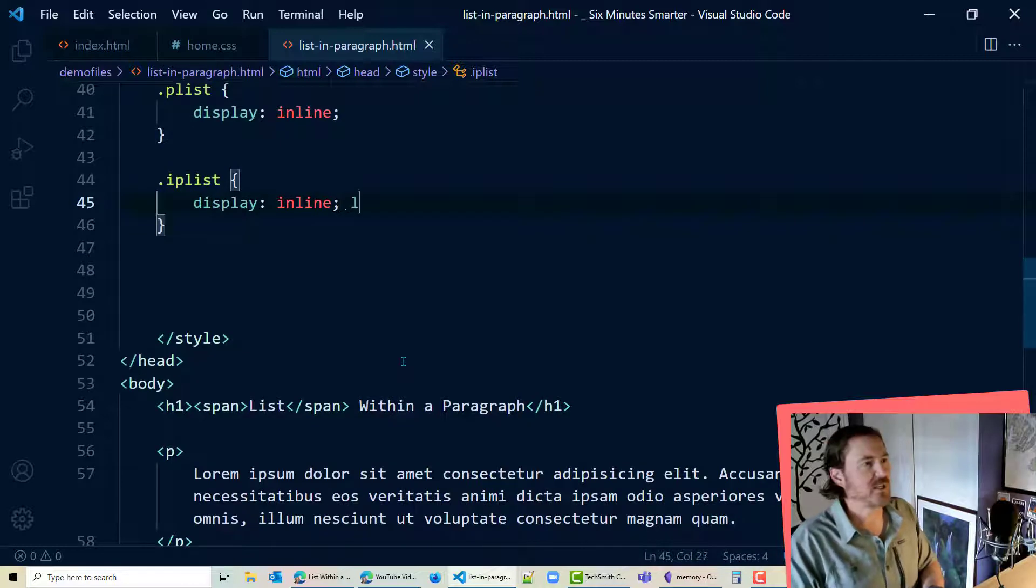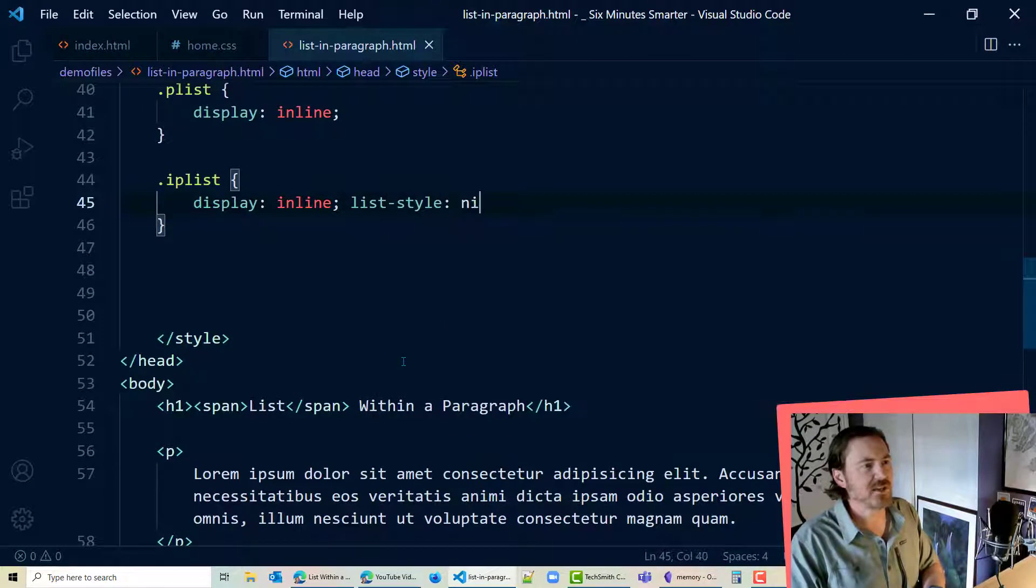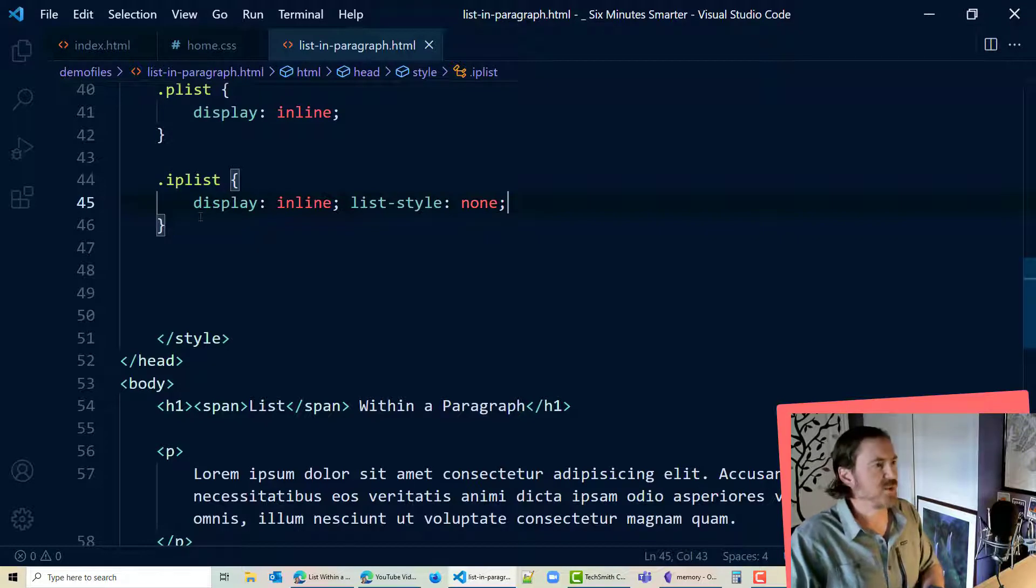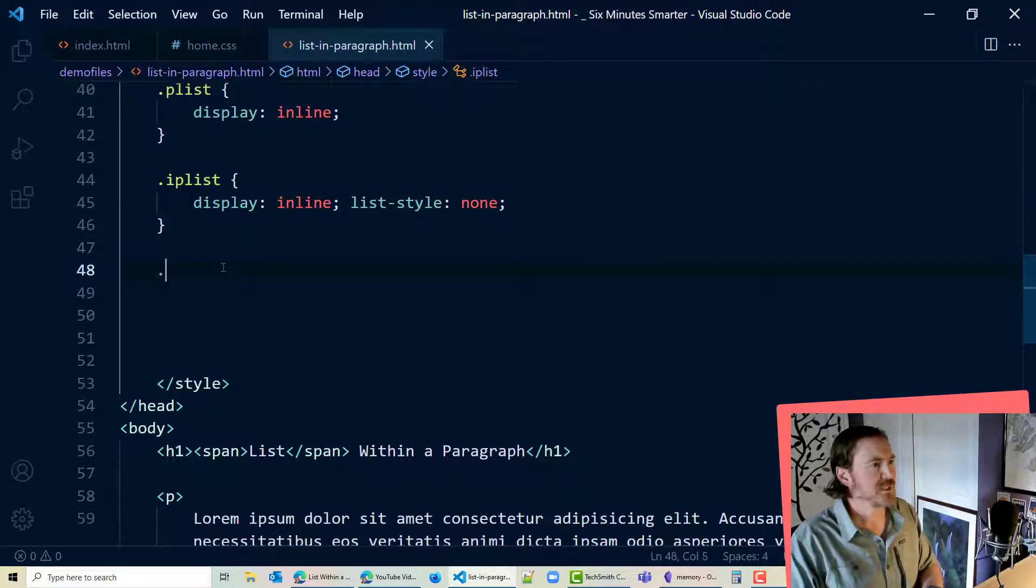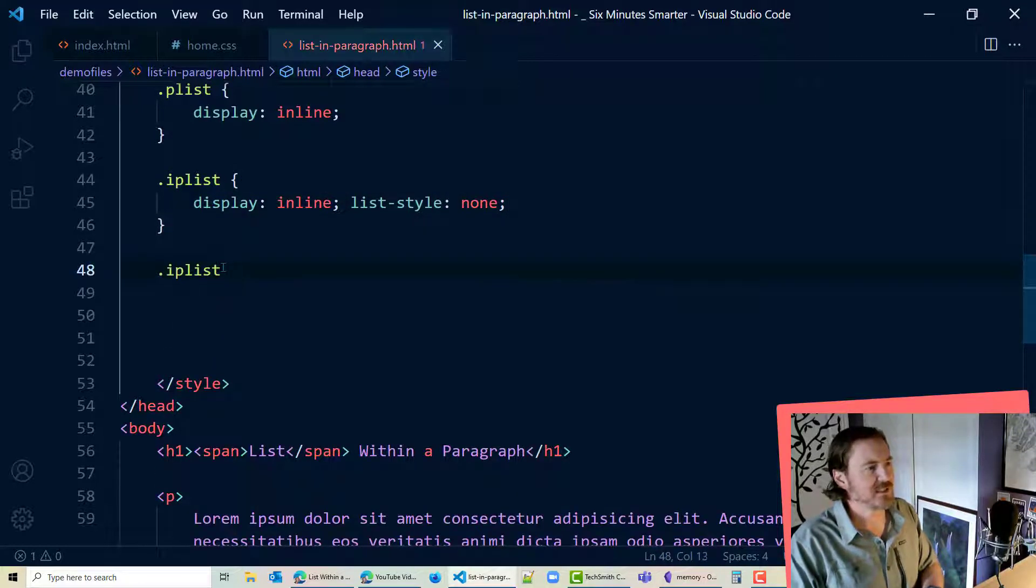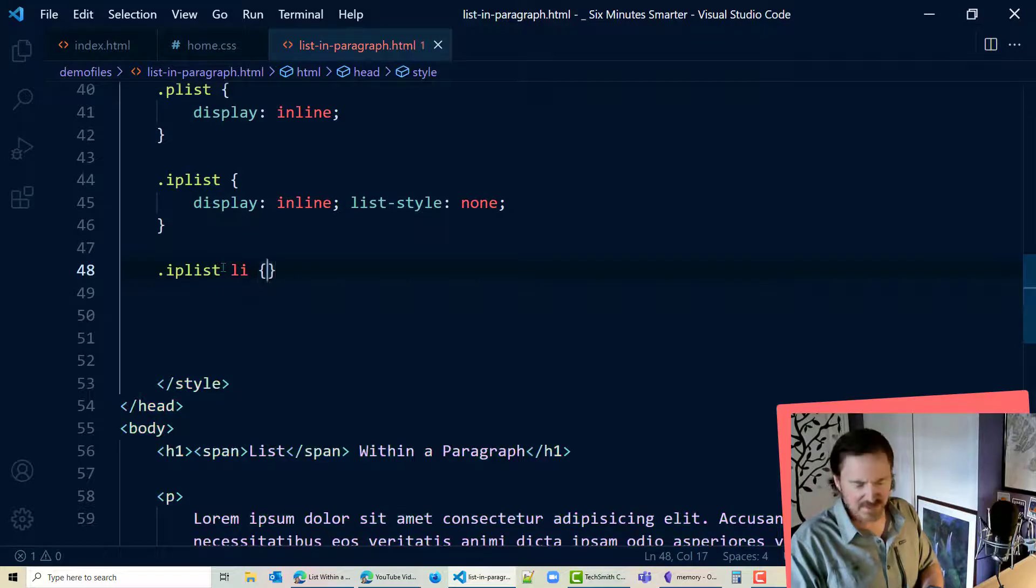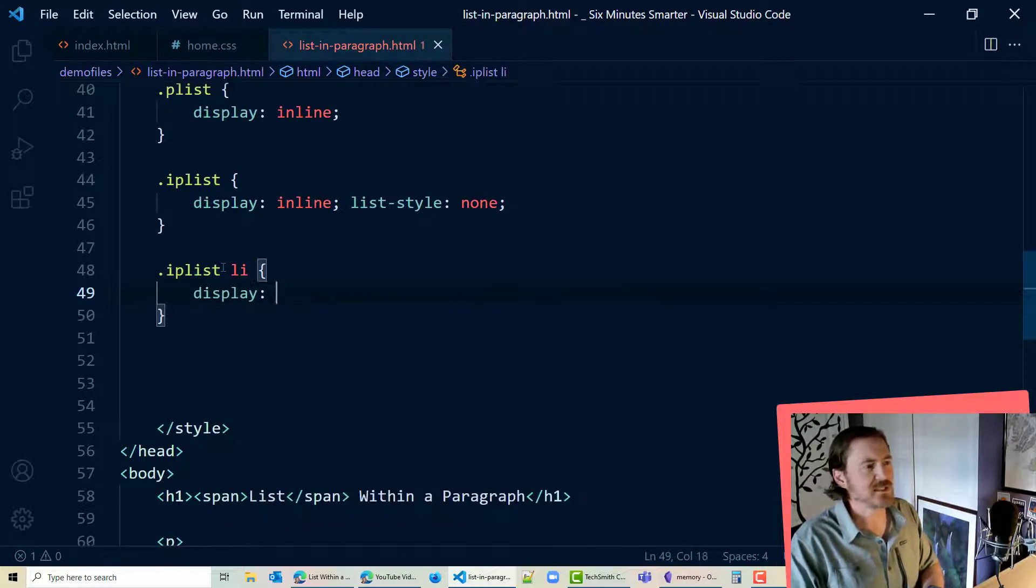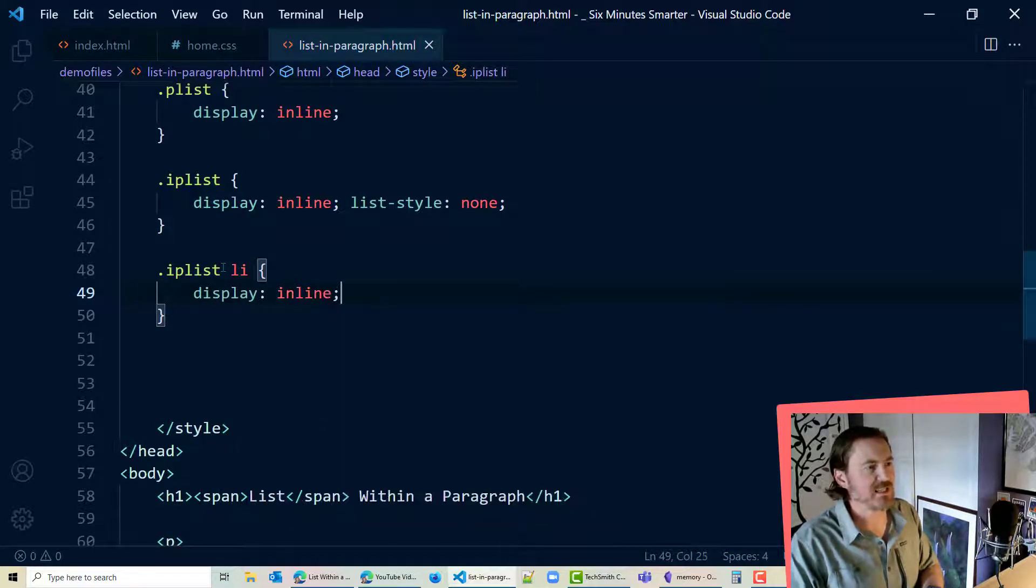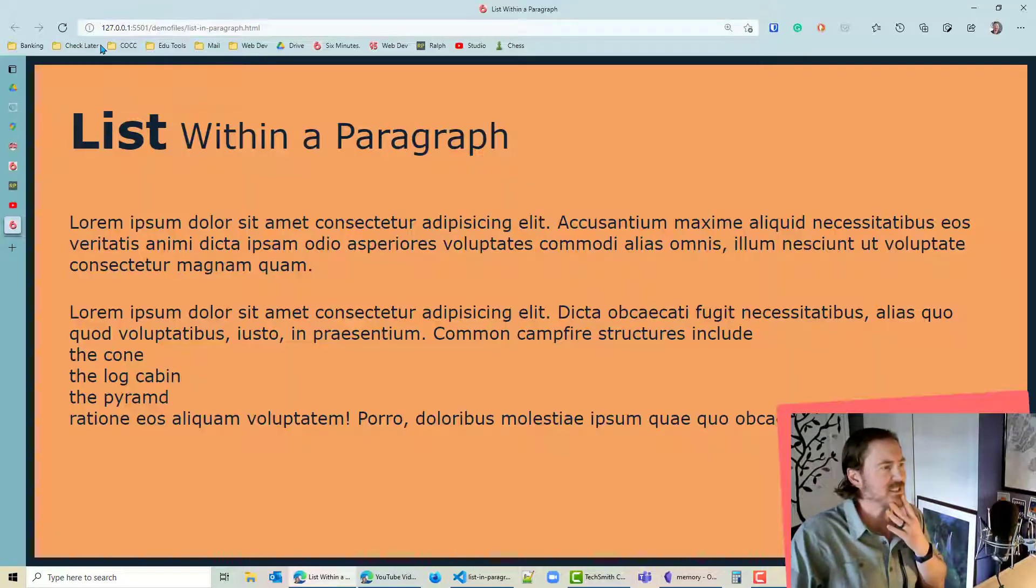We can go ahead and do this though. List style none to get rid of those bullets. And while I'm here dot IP list list items let's display these as inline. And that's going to have a pretty dramatic impact.